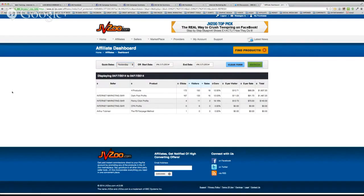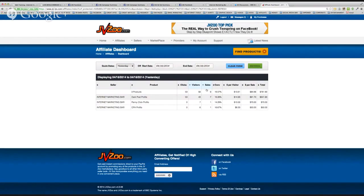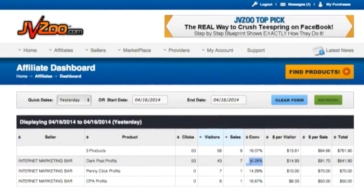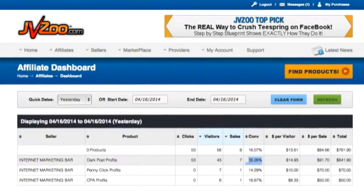Let's check yesterday's stats: 53 clicks, 43 visitors, 7 sales — a 16% conversion rate. This conversion rate is really helpful and shows this product is converting well, but only because I'm marketing to a specific audience. Keep in mind this is just my own personal account. Lee has his own account he's promoting through, Arthur has his, and then we have our corporate account which is where we do the majority of our promotion.